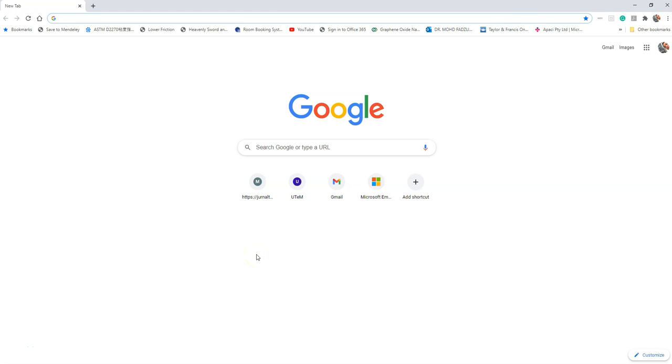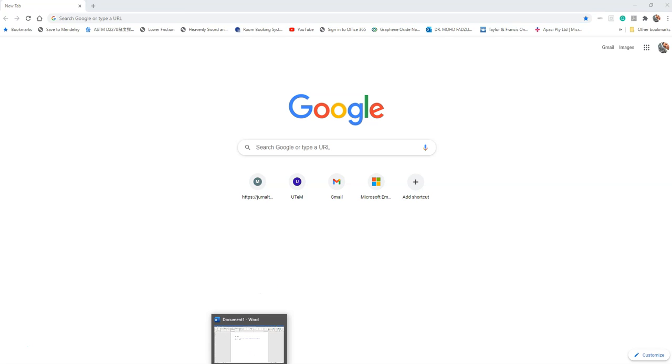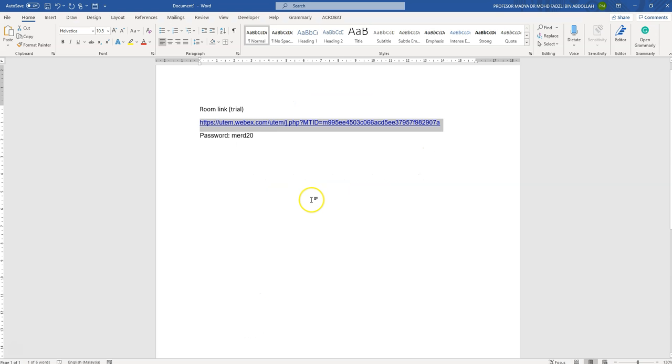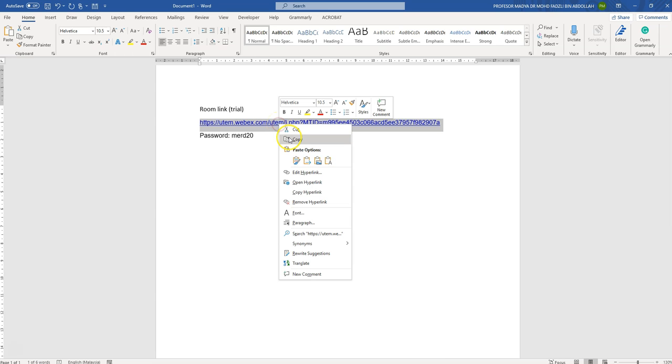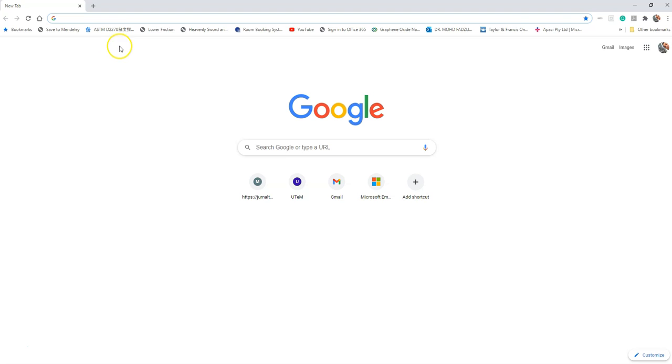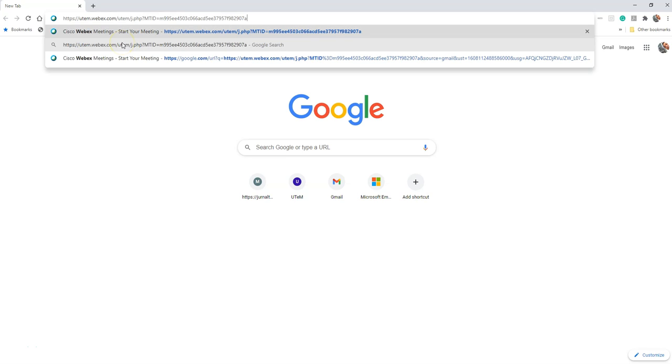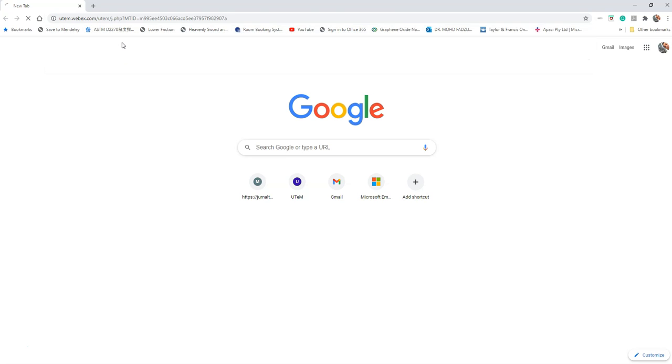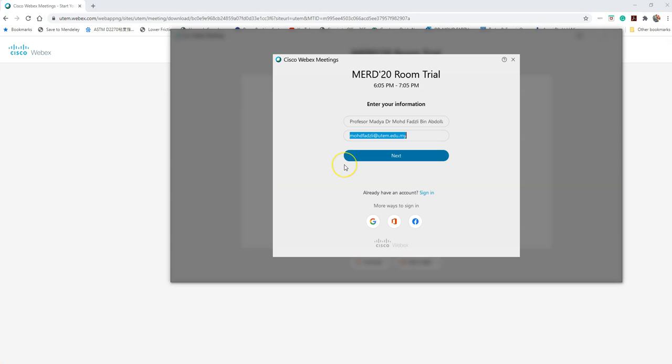Hello everyone, I want to show you how to use the Webex application via the link and password that has been given to you. This is the link, for example, and the password. You just copy and paste to your browser.